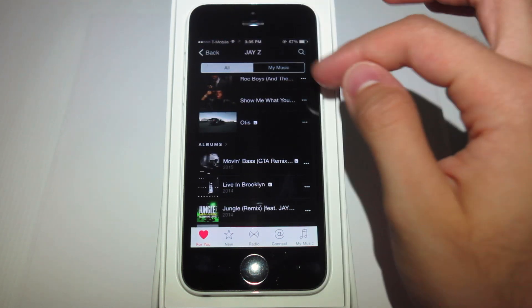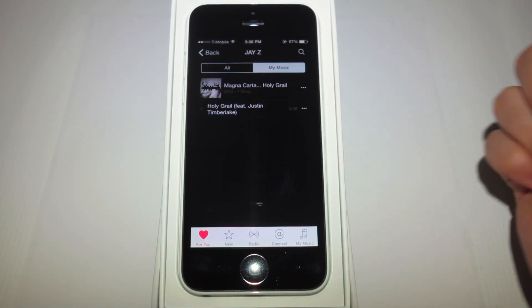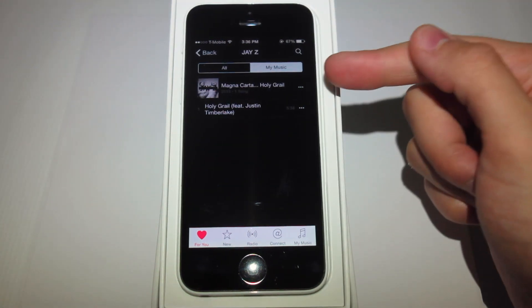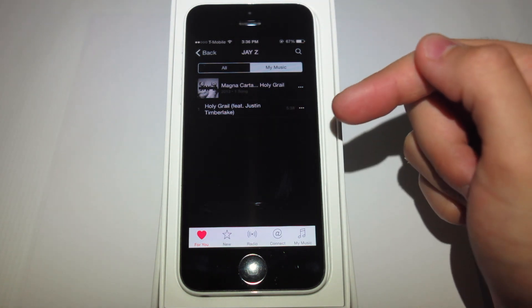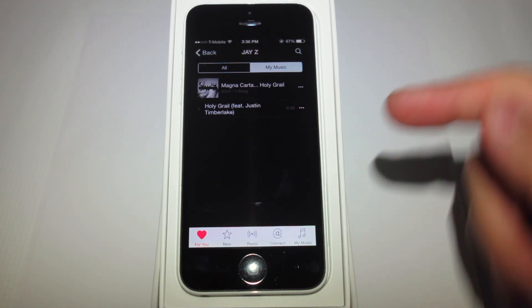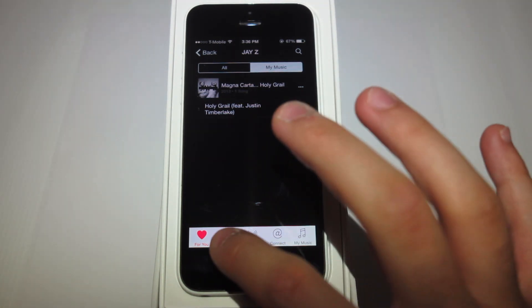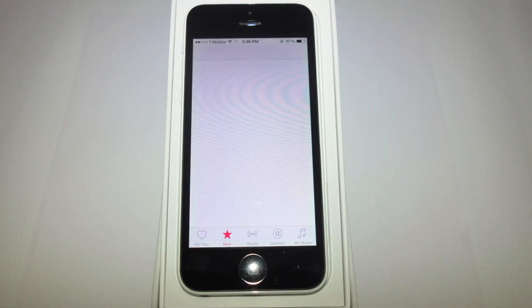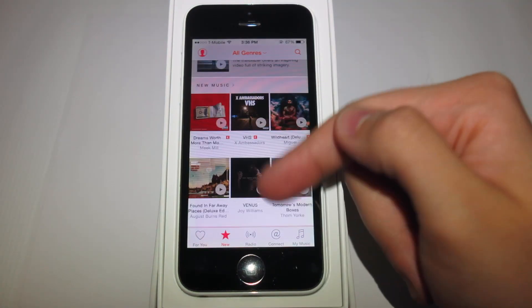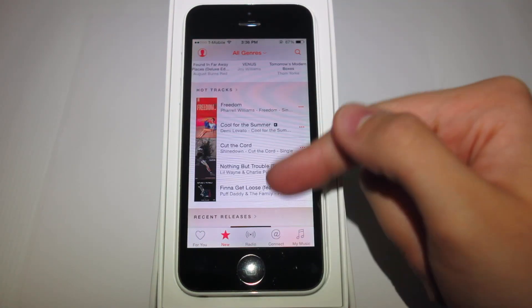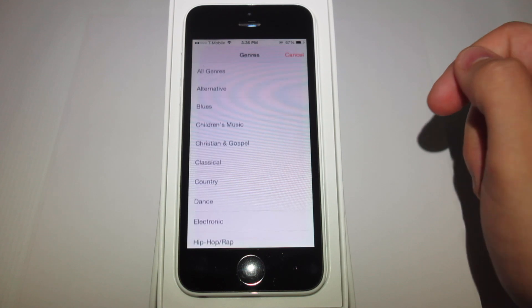Then on the top right corner, you're able to see music from that artist that you own yourself. For example, I have the Magna Carta album on my phone — the song Holy Grail. Then, once we hit New, we can take a look at all the new releases Apple Music has available.